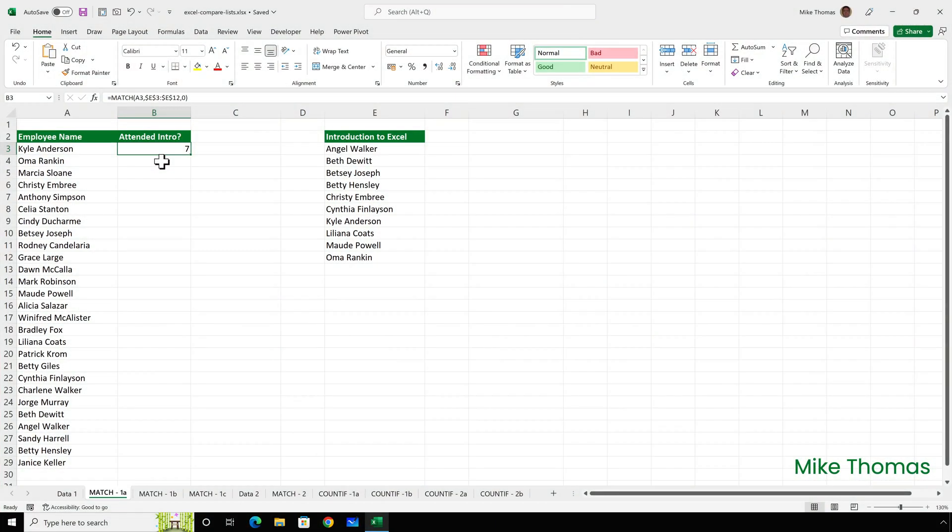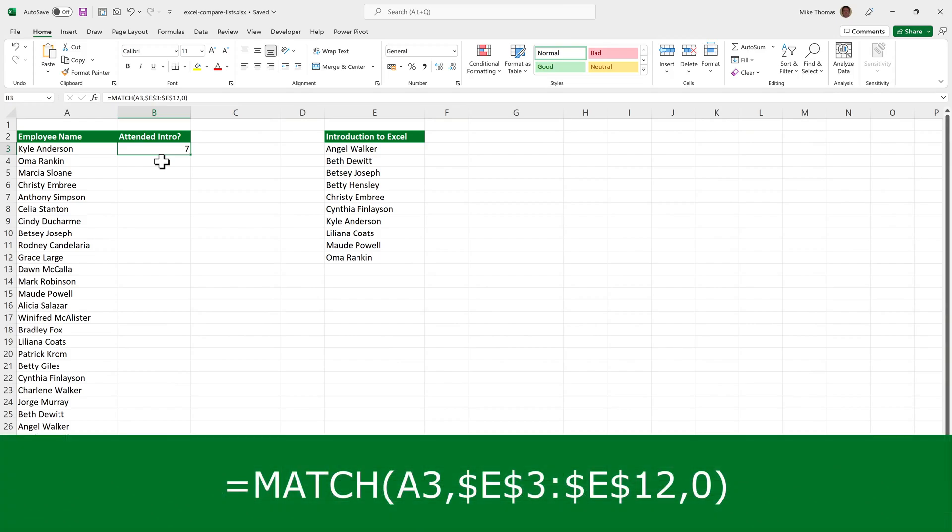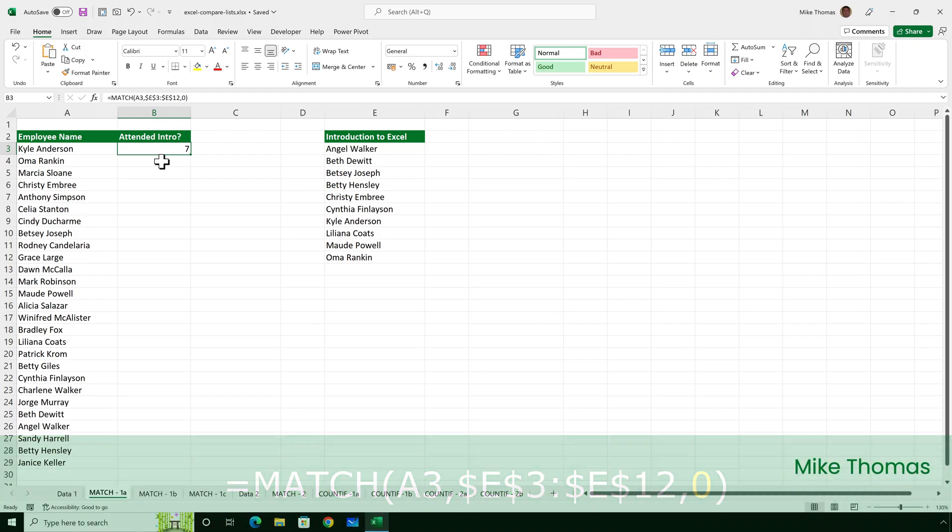Let's start with the match function. In B3, I've entered a match function. And this function looks at what's in A3 and displays the position of that item in the range E3 to E12. In other words, Kyle Anderson is the seventh item in column E. The zero, by the way, means an exact match is required. And this is the most common type of match.